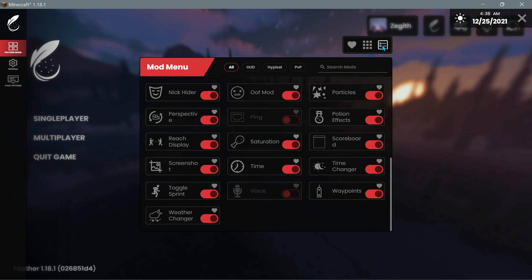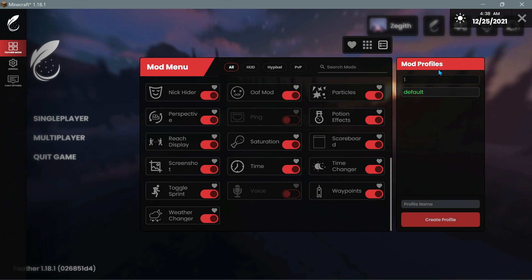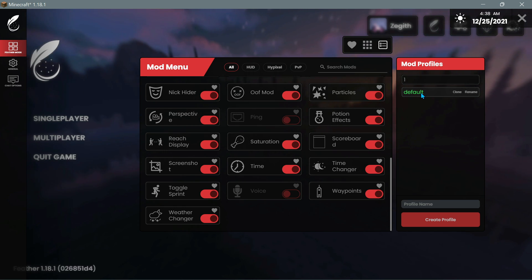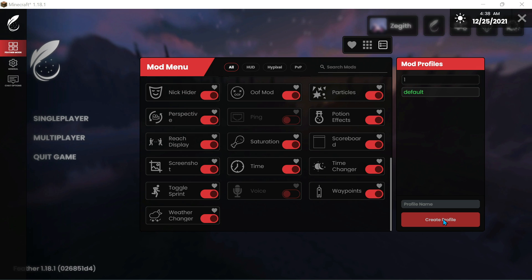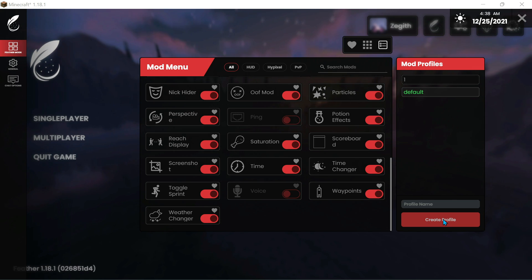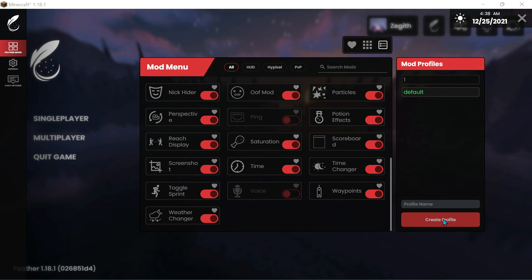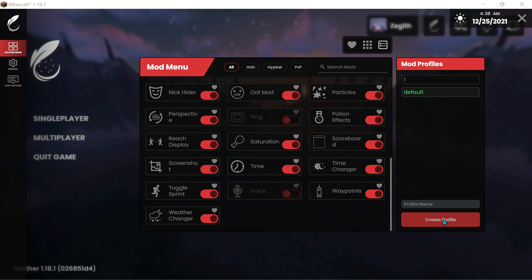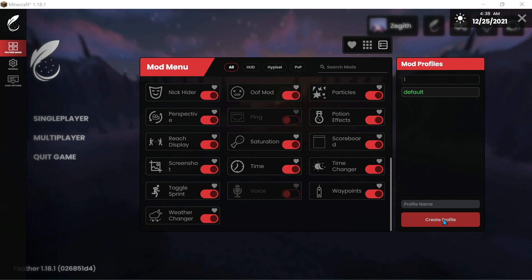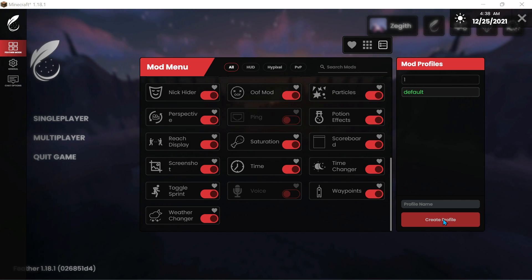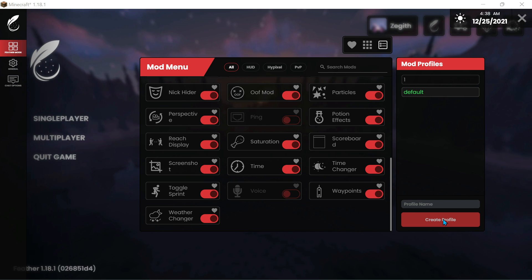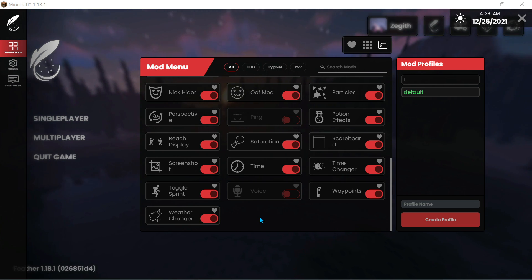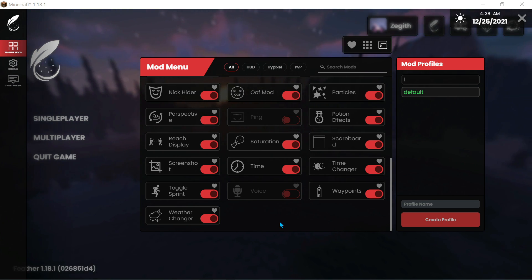If you click on the profiles button it will open the profiles section, where you can select your default profile or create different profiles with different mods enabled. You could have a PVP profile or a PVE profile. We will take a look at what these mods do in the game later on and how to configure them.